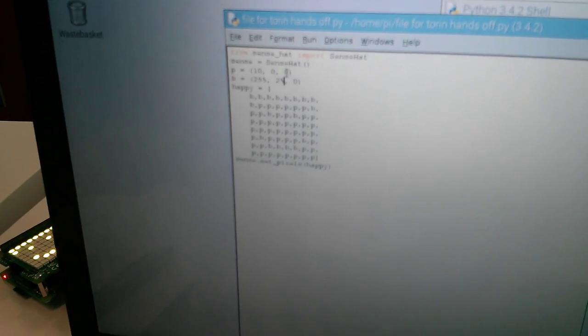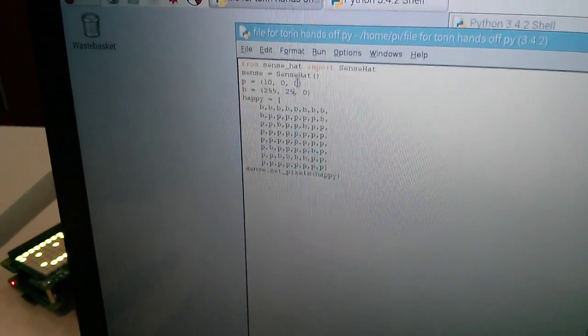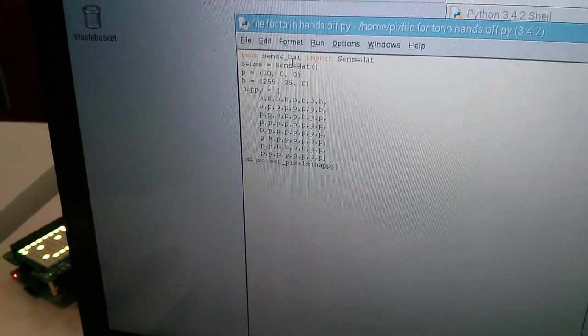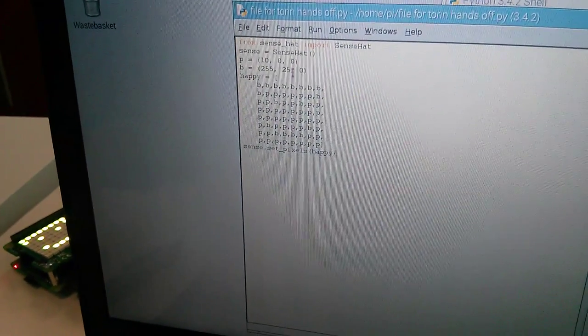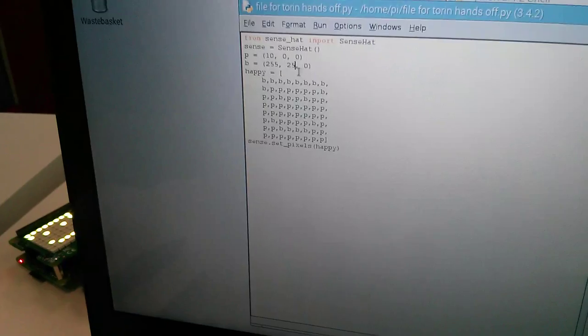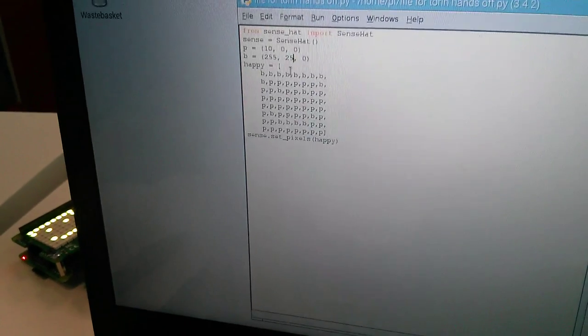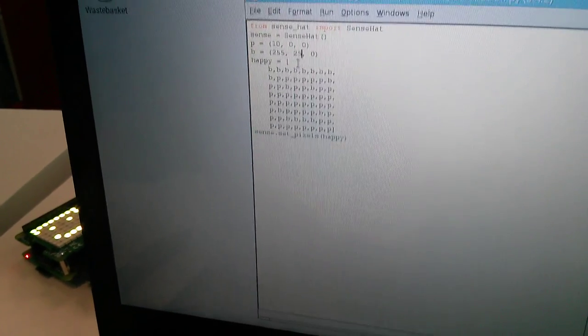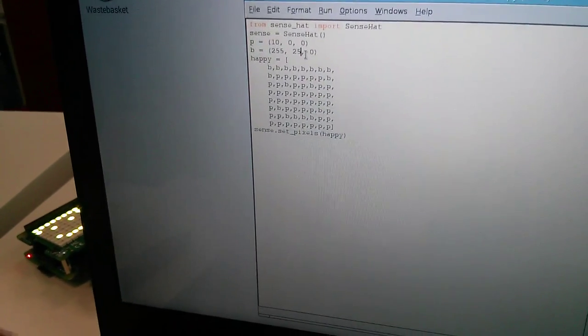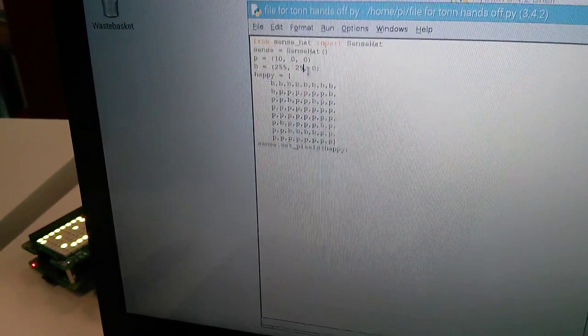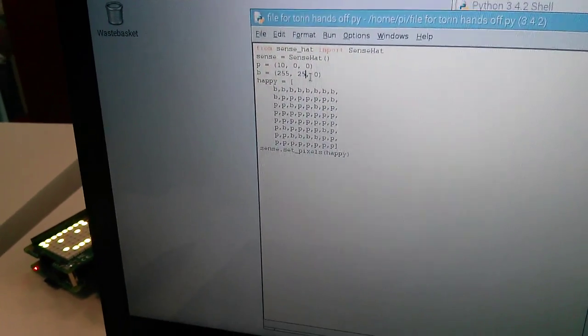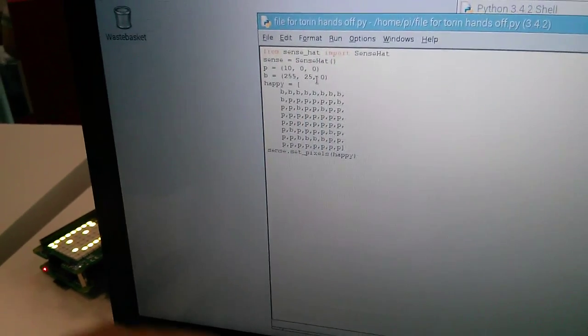Change colour. And how did you do that? By changing this number. So it used to be, what was the number that it used to be? 265. And now it's just 25. Okay.